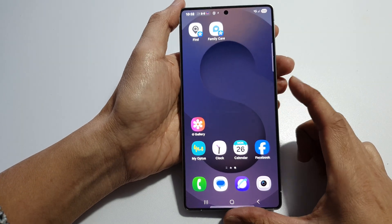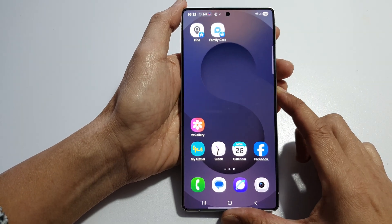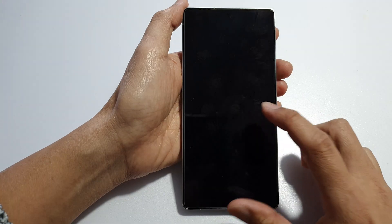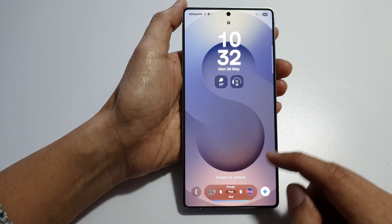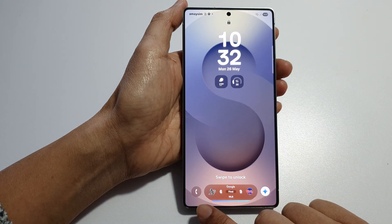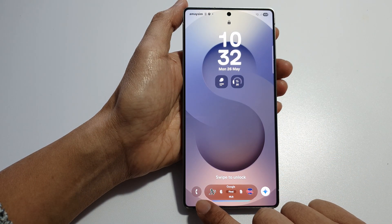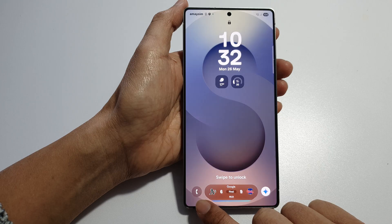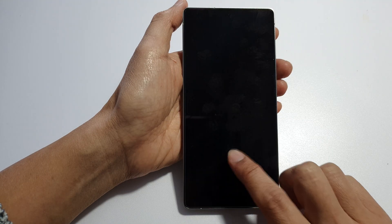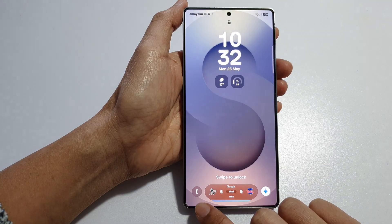Now press on the side button to lock the screen and this will take you to the lock screen. Here you can see the phone application will now appear on the left hand side corner.